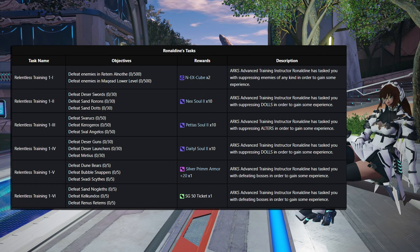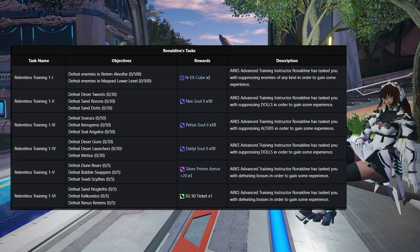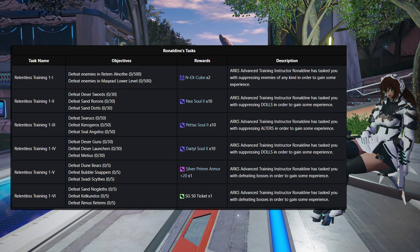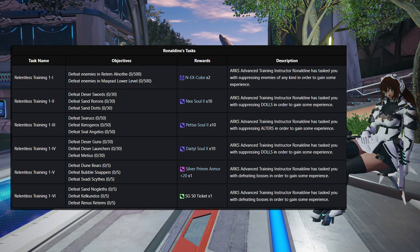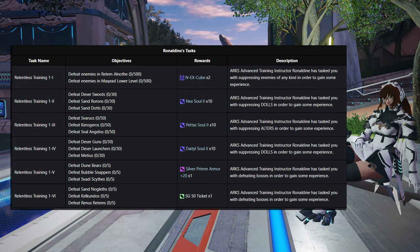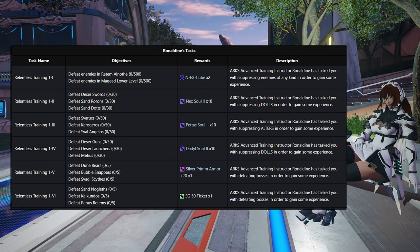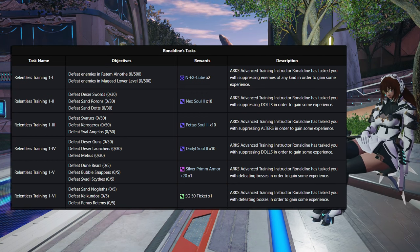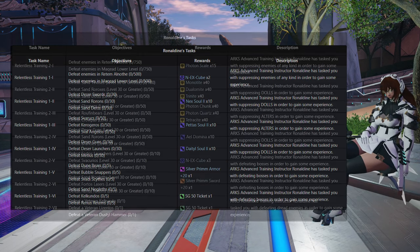But anyway, Tier 6 is defeating 5 Sand Nobleths, 5 Kalkunos, and then 5 Renus Redoms, probably going to be available in the lower levels, a 50 Stargem Ticket. And once you've done that, you get into Tier 3.